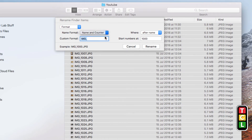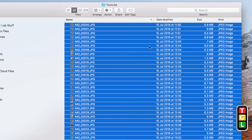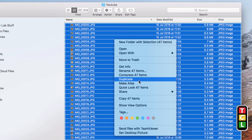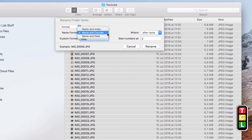Now let's go to Name and Counter. You can see in the example straight away what it's going to do. You can start at whatever number you want — if I leave it at zero, it starts the custom format name (IMG) with a counter beginning at zero and renames everything accordingly.